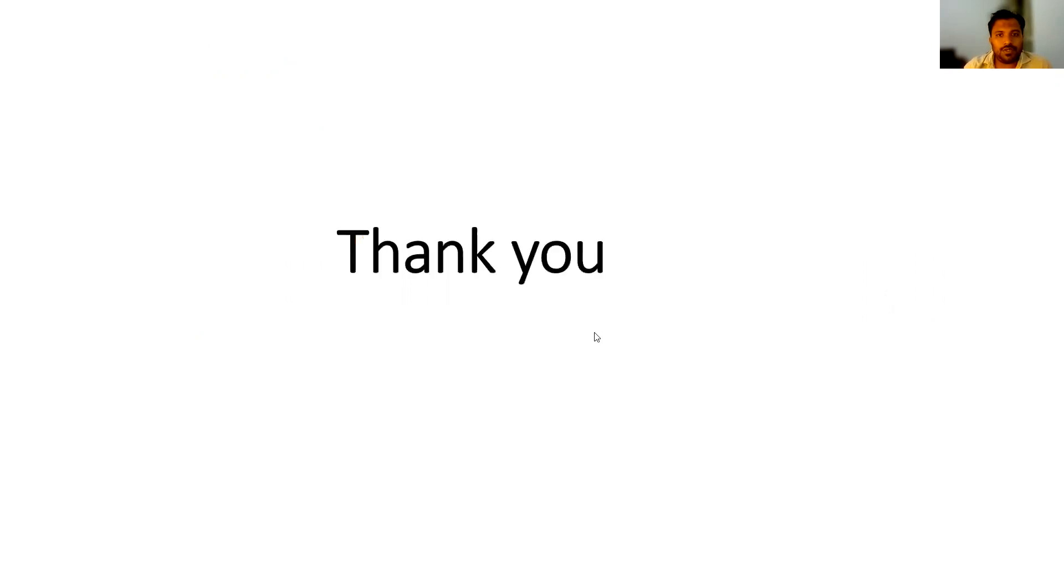Thanks for watching. Good day. If you have any doubt about this topic or any other topics, just type in the comment section.